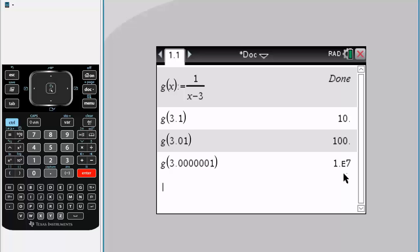...the magnitude is increasing exponentially - it's increasing dramatically and is unbounded. Therefore, we can say that the limit as x approaches 3 from the positive side is infinity. And that's it.